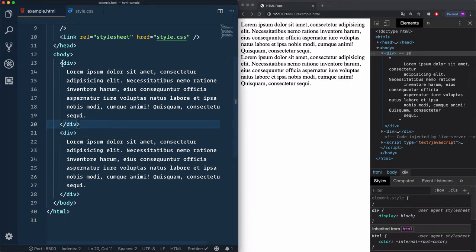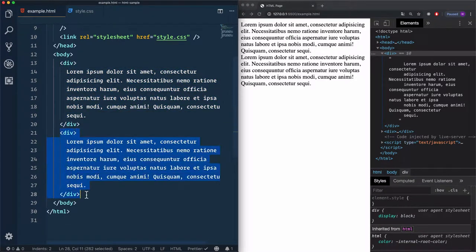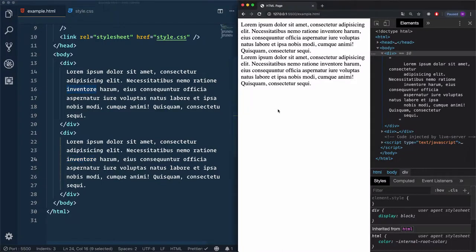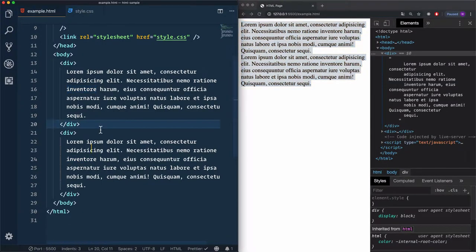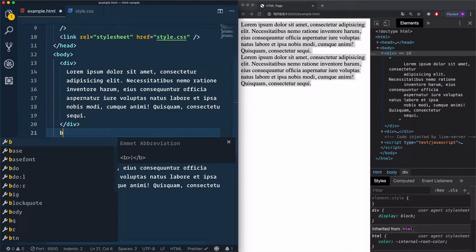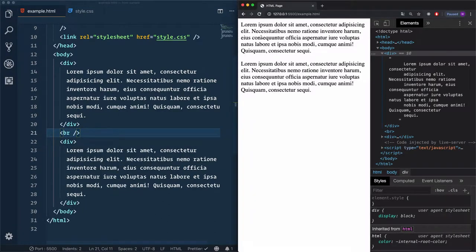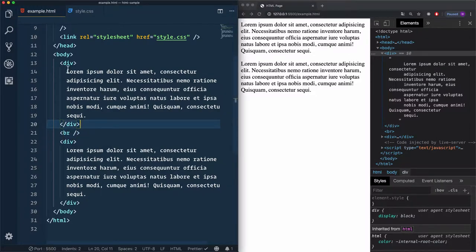We have here two elements, the first div and the second one, when each element has some content. If you refresh the page you see that it looks like one element. I'll add a break line to differentiate between the two elements. Now we have two separate elements, with the second one starting on a new line. The element div by default is considered as a block element.